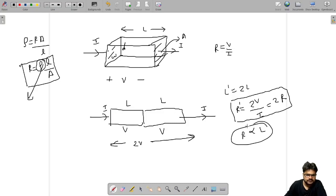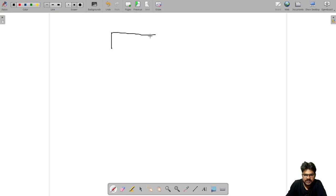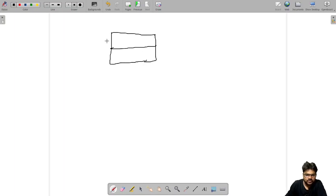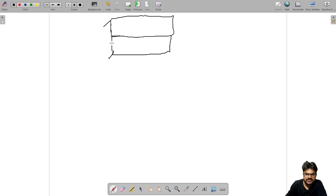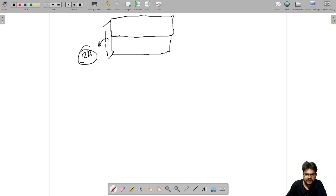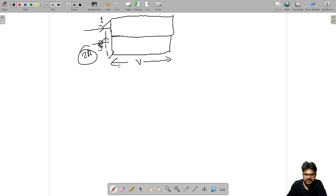Now let's understand why resistance is inversely proportional to cross-section area A. This time, let's put the two materials in parallel — one on top of another. By doing this, we are increasing the cross-section area, which becomes twice the previous value. The current flowing in each material is I, but since they are in parallel, the voltage across the combination remains V.